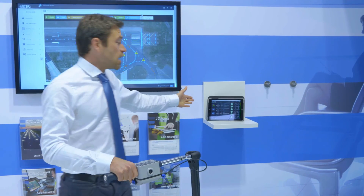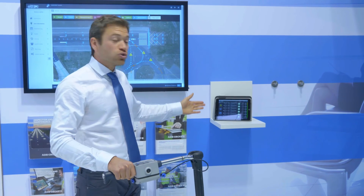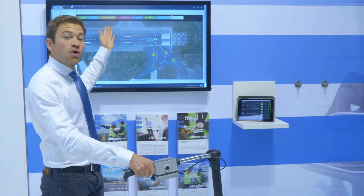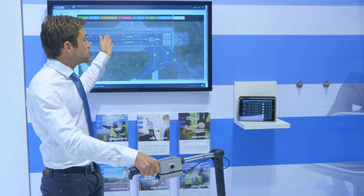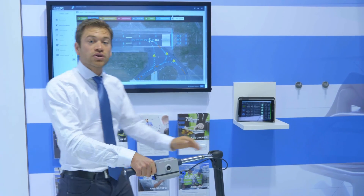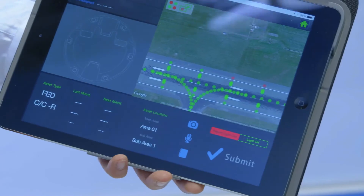Afterwards, the iPad is going to submit the whole job onto the cloud, also for the maintenance manager to see the progress of the work and to validate the job performed.